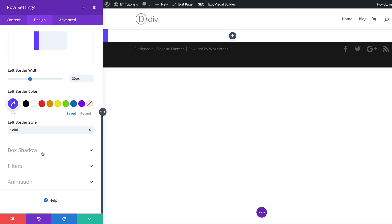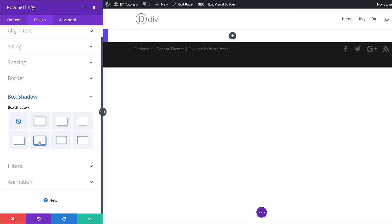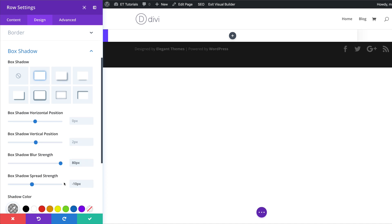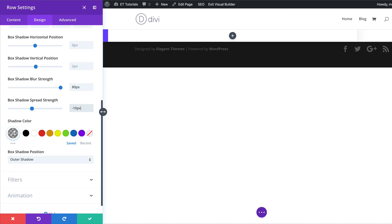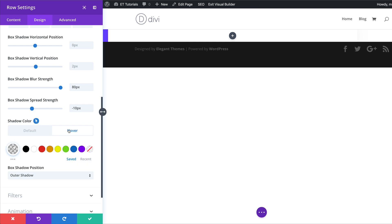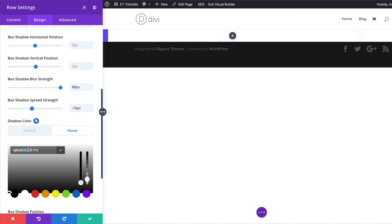Next let's head over to box shadow. I'm going to click on box shadow and choose the first option. For the blur strength we're going to set this to 80, spread strength to minus 10, and then I'm going to come over to my shadow color and add my color. I'll replace the color by adding mine between the brackets. Now let's add our hover state — I'm going to click on hover and then paste my values between the brackets. If you want to use the exact same values, I'll leave a link to the post in the show notes below.